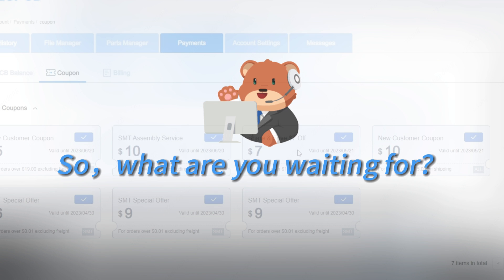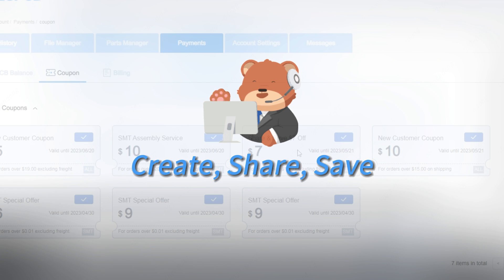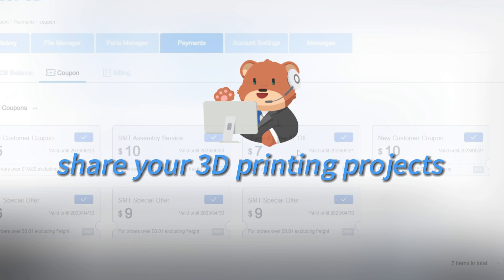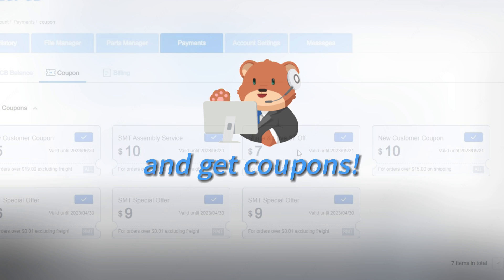So what are you waiting for? Create. Share. Save. Head over to 3d.jlcpcb.com, share your 3D printing projects, and get coupons!